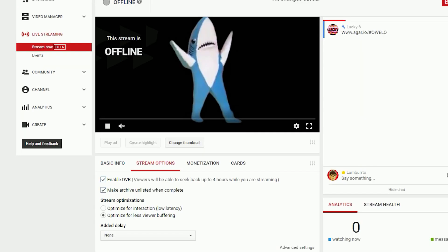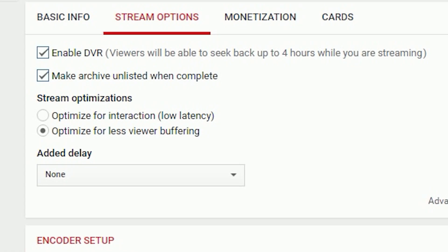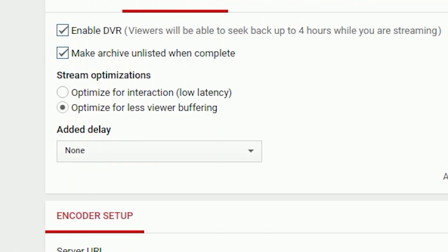Next, go to stream options. Enable DVR - that enables people watching the live stream to go backwards. If you want to truly be live, uncheck that. Make archive unlisted - every time you make a live stream, it's going to show up in your channel as a video. I highly recommend making it unlisted so you can edit it or delete it later.